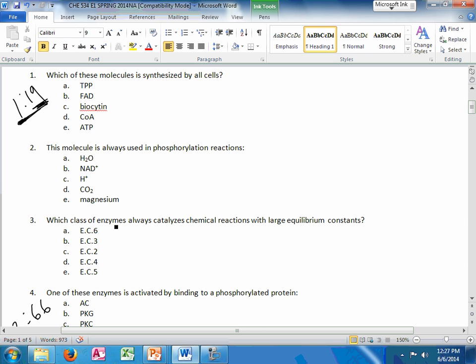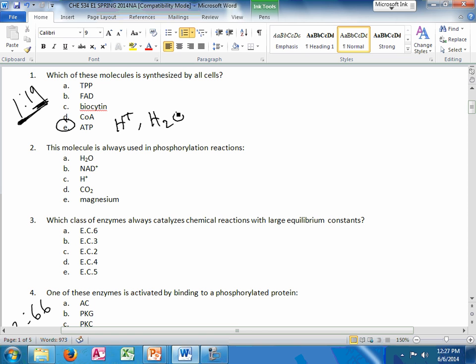Each of these molecules is synthesized by all cells. ATP is the universal energy currency. Probably also put hydrogen or proton, water might be another one. Remember glycolysis is unit 3.